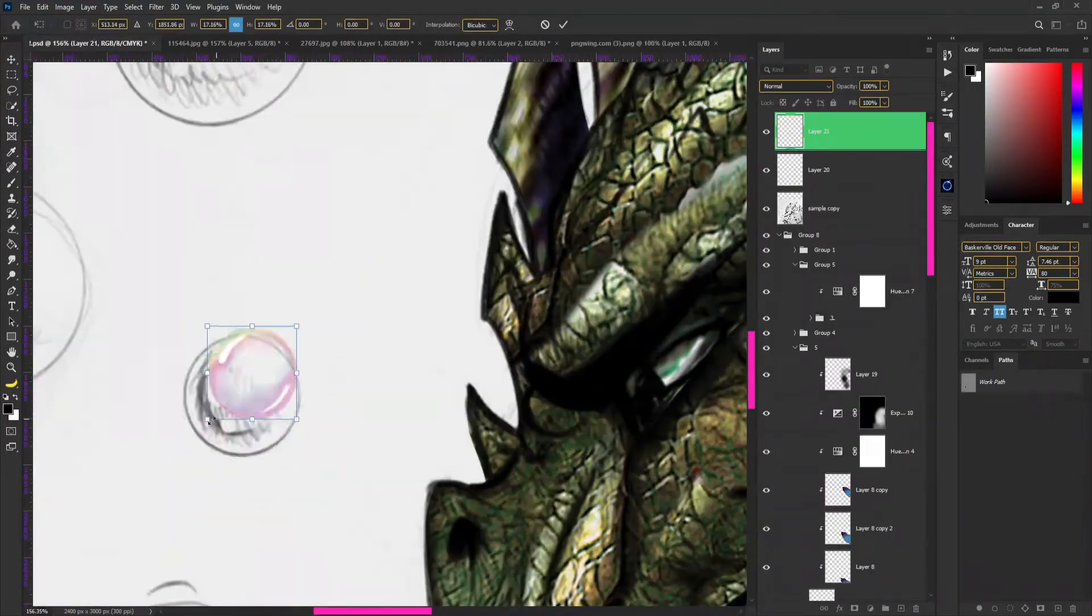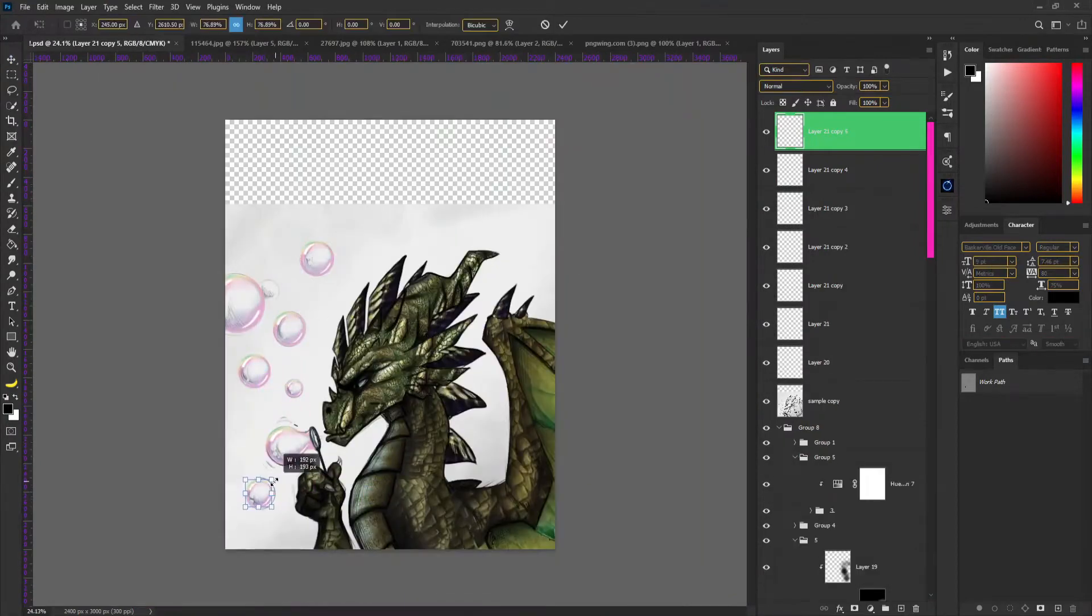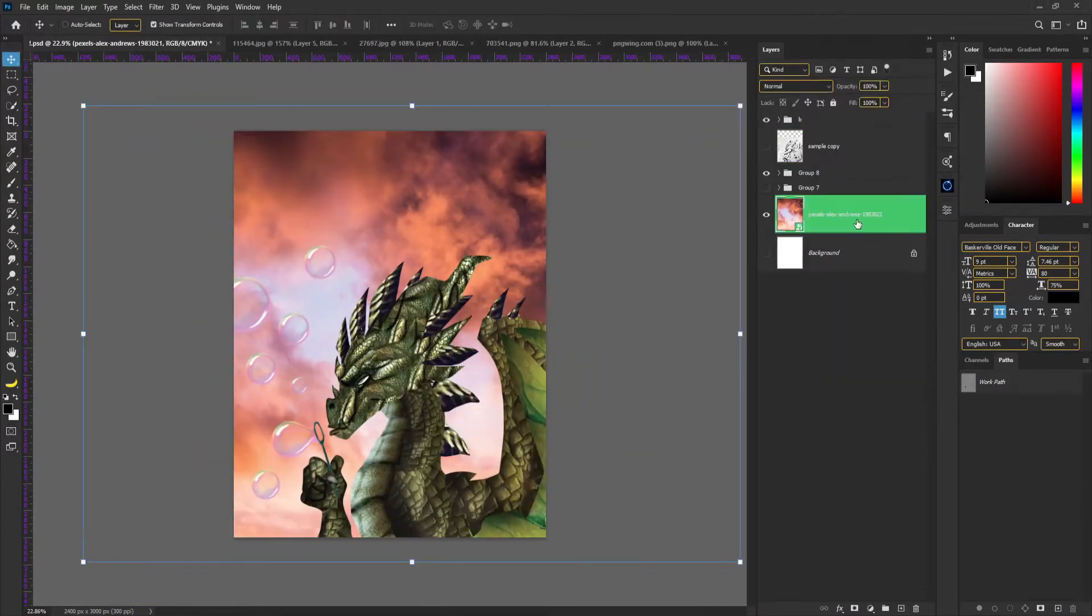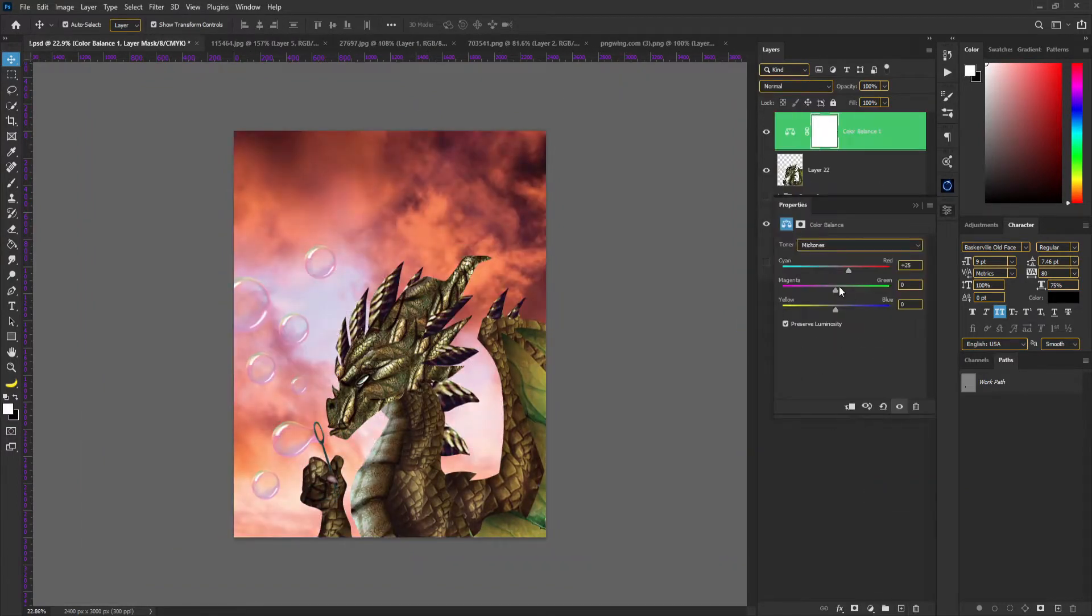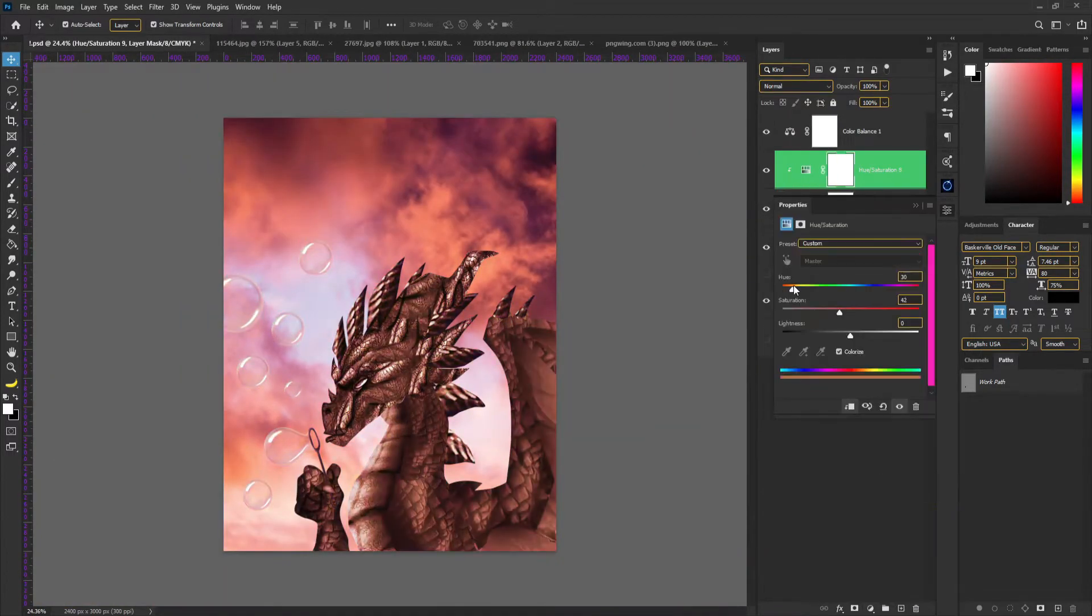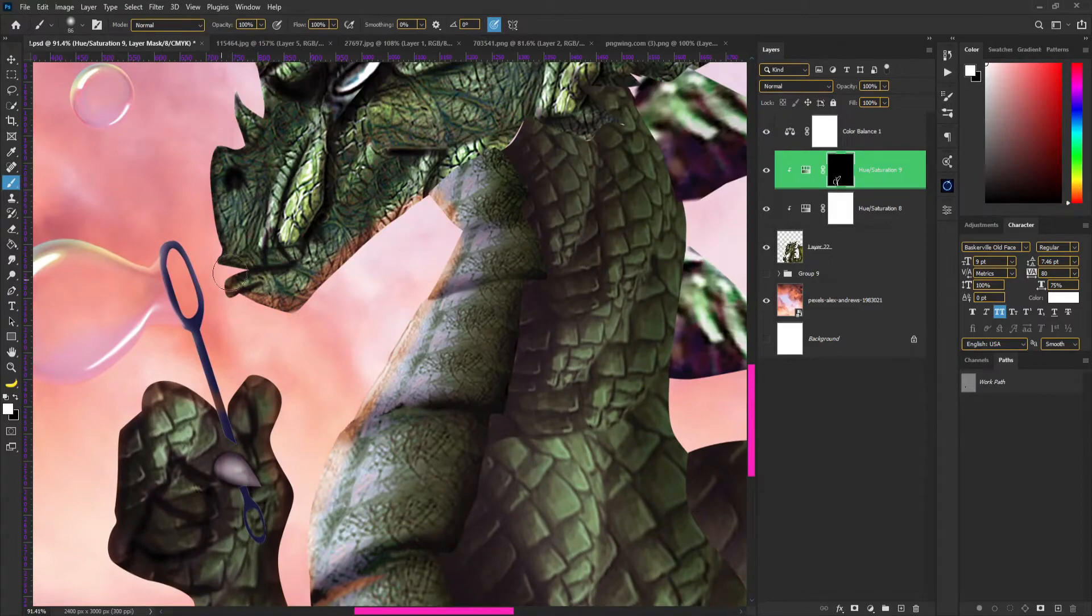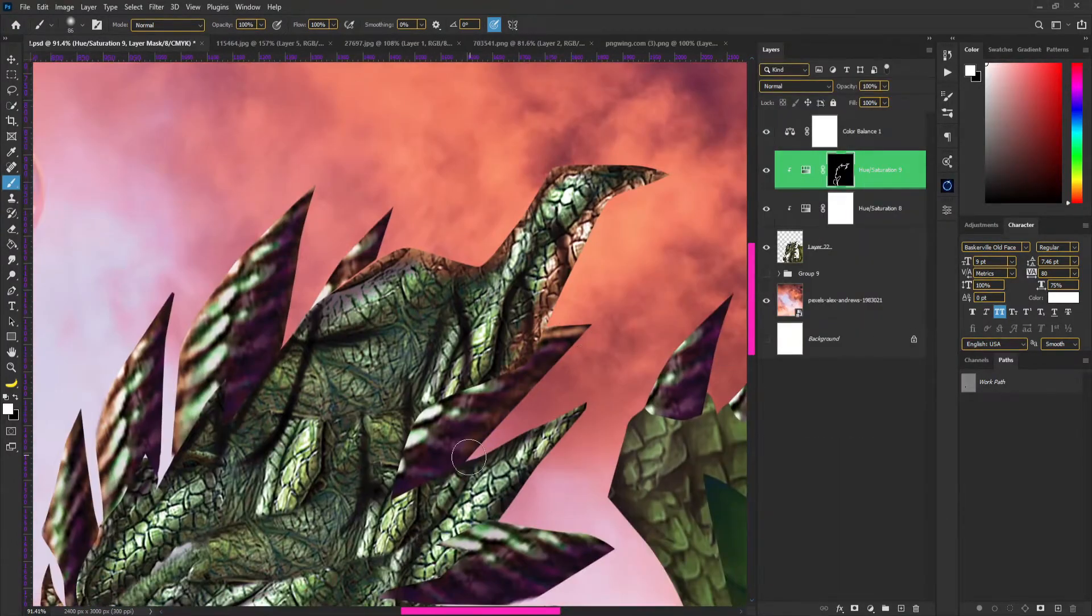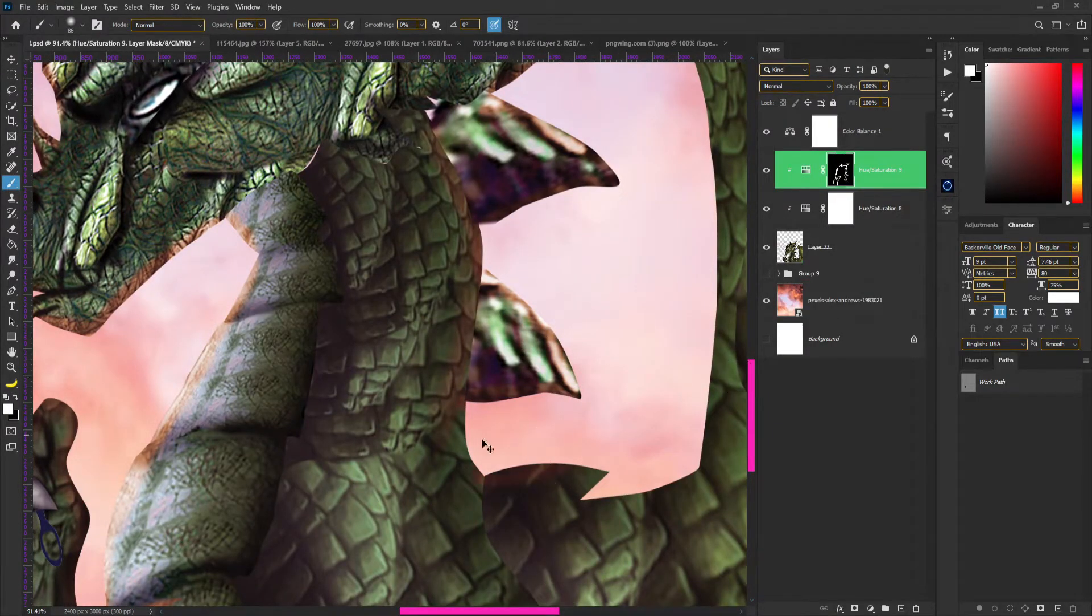Then, we will set a bubble with the dragon. Then, we will set multi-bubbles and set a background. Then, we will set a color with the dragon. Then, we will set a color with the background. Then, we will set a color with highlight. Then, we will set a color with the background.